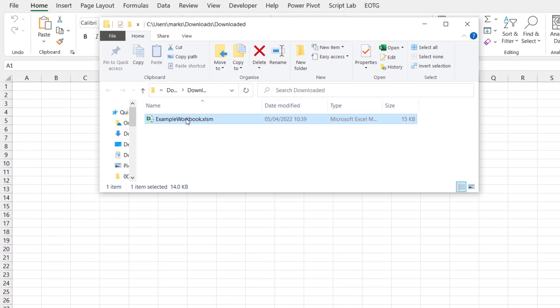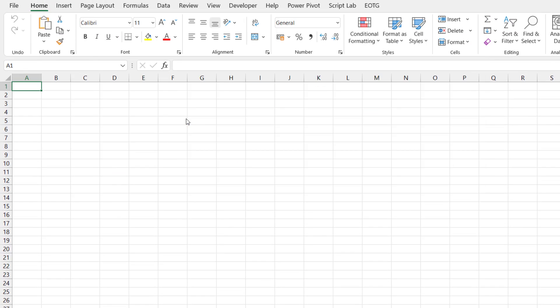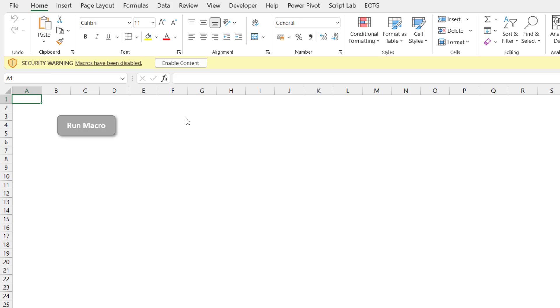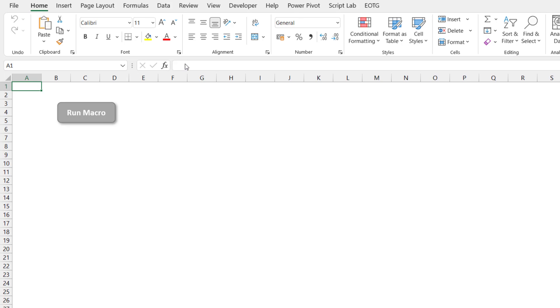Now if I open up that same workbook you'll see that all we have is the security warning message to say that macros have been disabled. From there I can enable content and now I can run my macro.